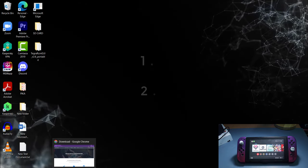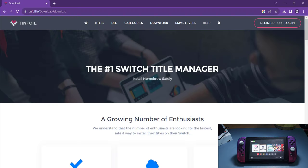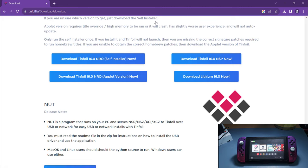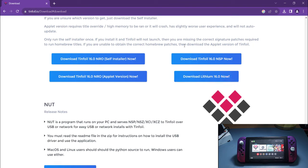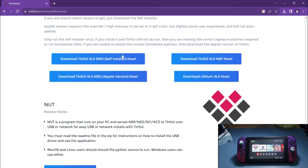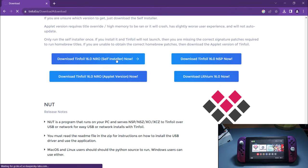So first of all you need to download Tinfoil. Just go ahead and head to Google and type in Tinfoil. The first link you will see is the Tinfoil website itself. Click to download and it will bring you to the download page showing Tinfoil 16.0 NRO and other versions. The file you need to download is the Tinfoil NRO self-installer, so go ahead and click it to start the download.